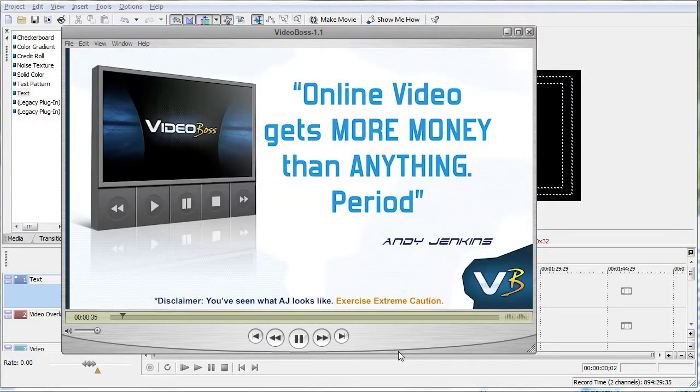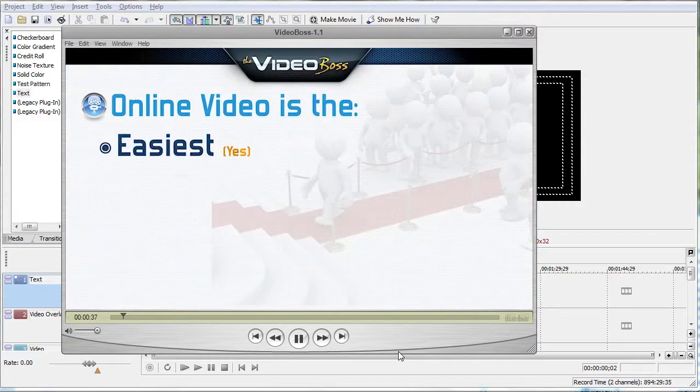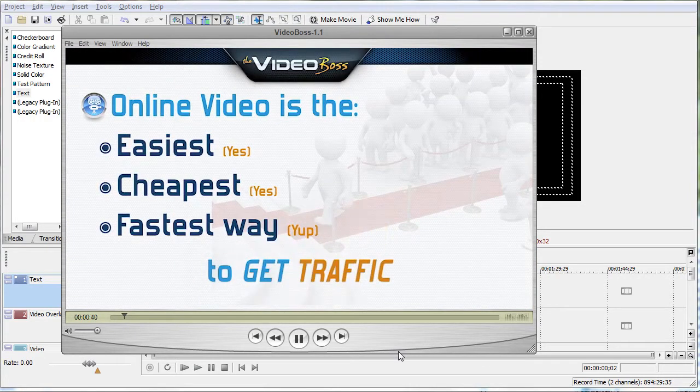Here, let's just watch that again. Right now, online video marketing is the easiest, it's the cheapest, and yes, it's the fastest way to attract traffic to your site.